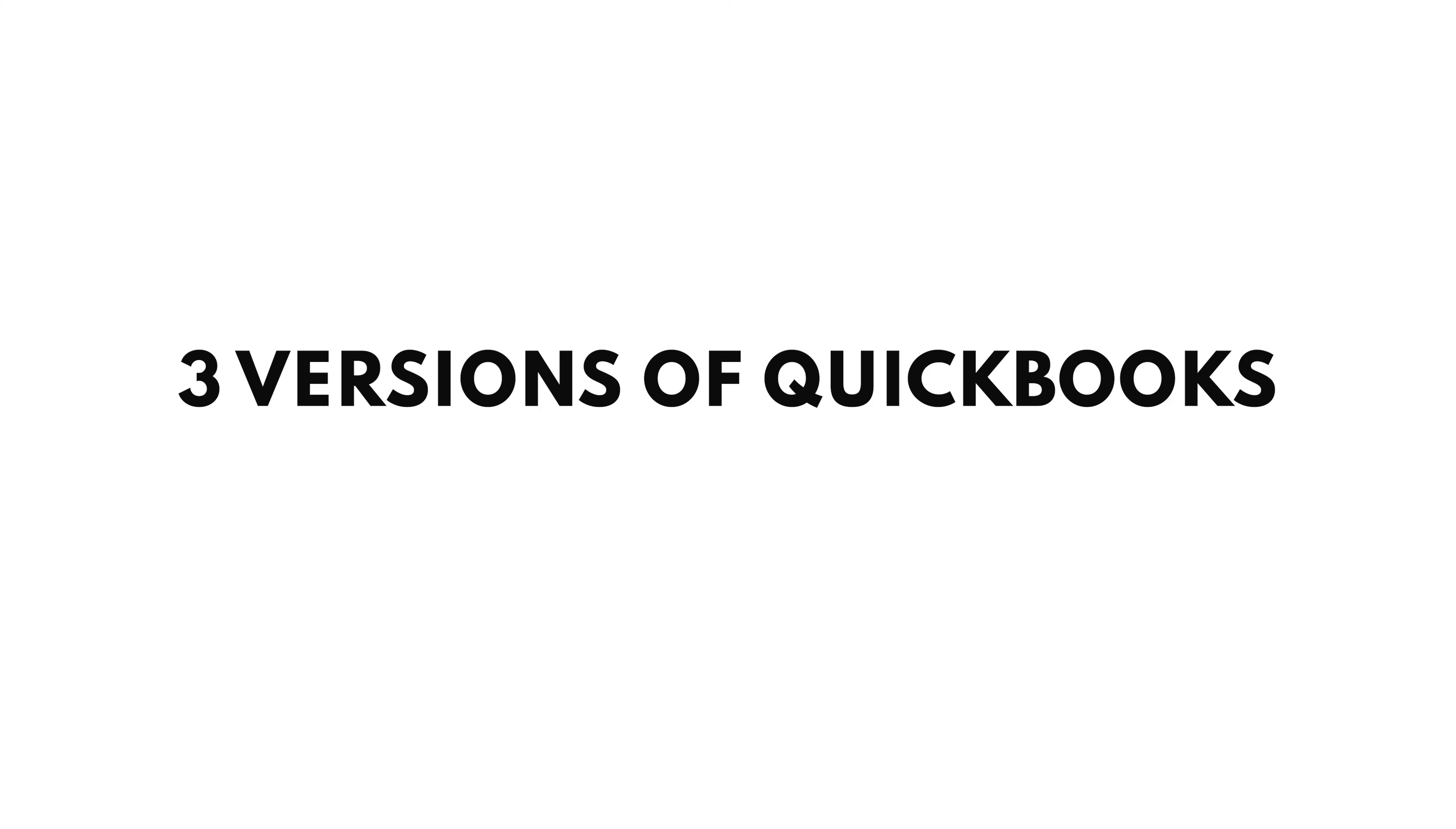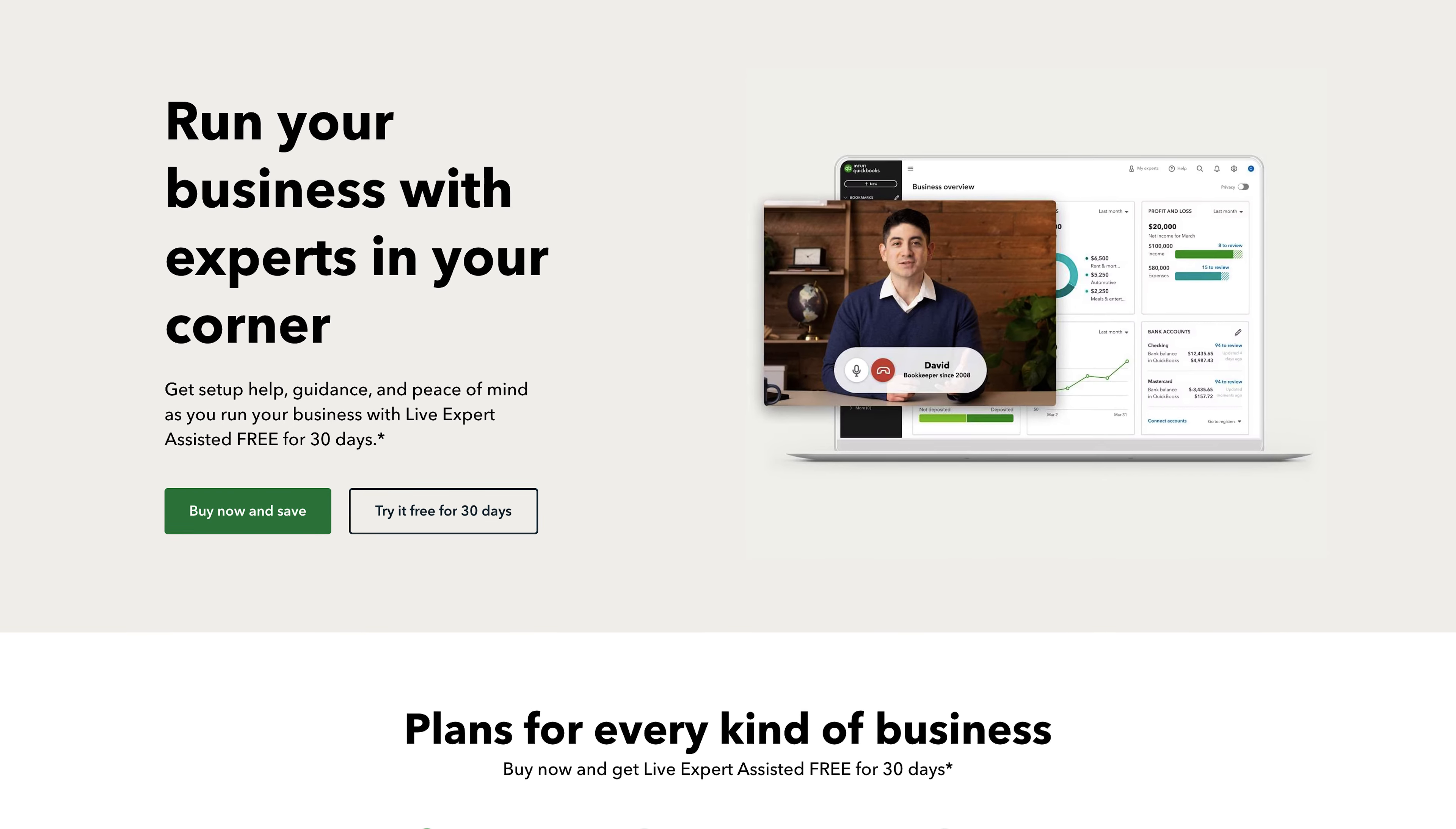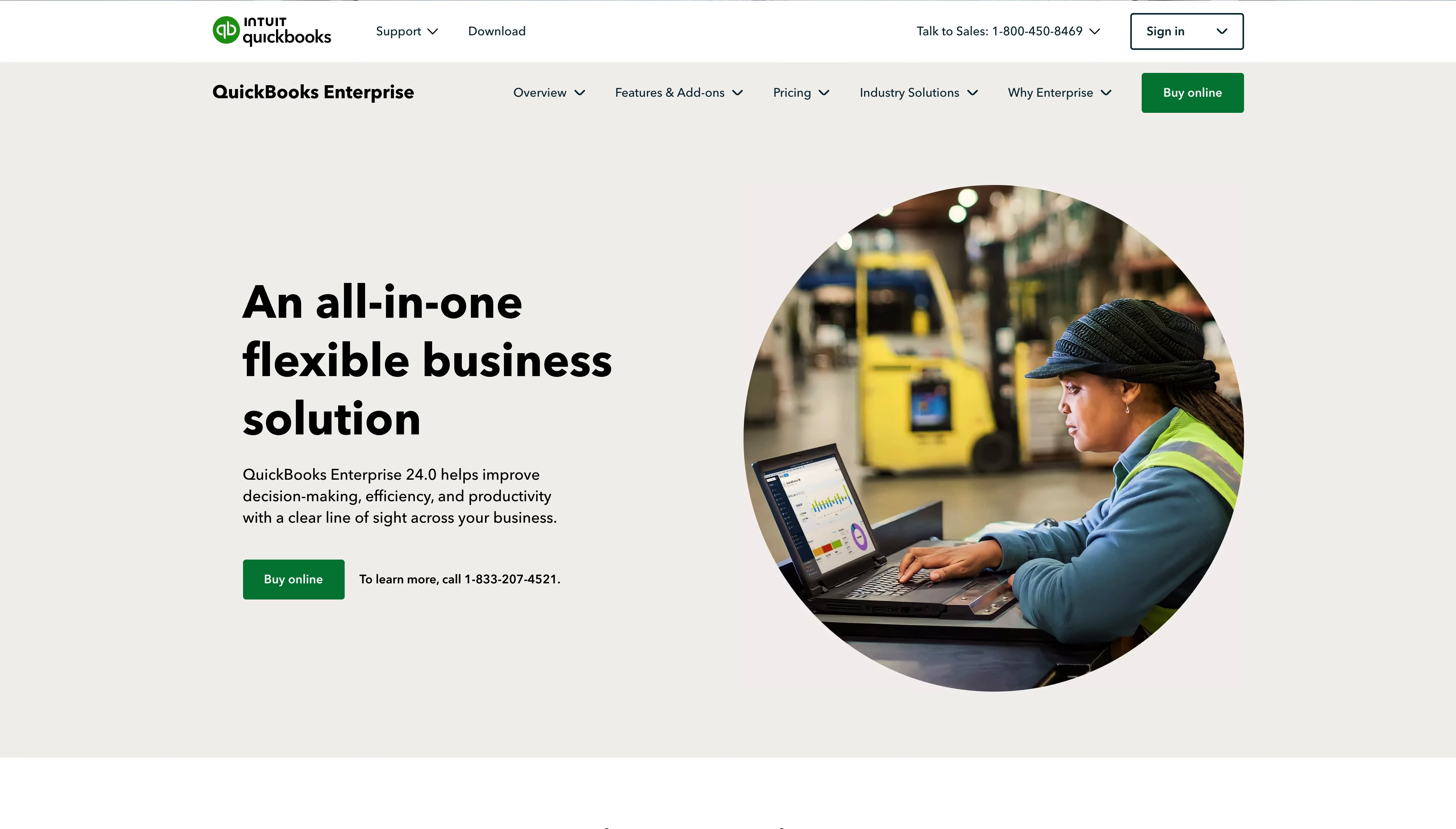There are three versions of QuickBooks. QuickBooks Online is one of its most popular products and it is the product that we'll primarily focus on. However, there are two other versions we'll touch on briefly: QuickBooks Desktop and QuickBooks Solopreneur.